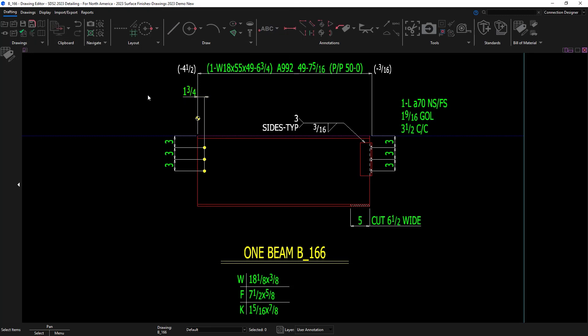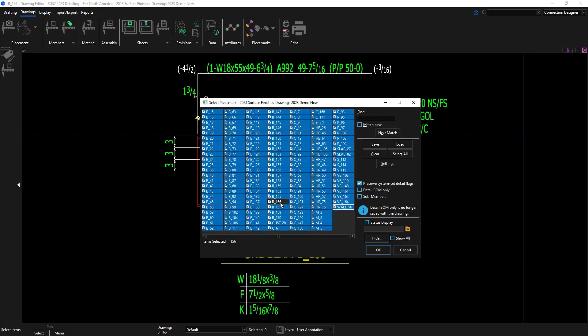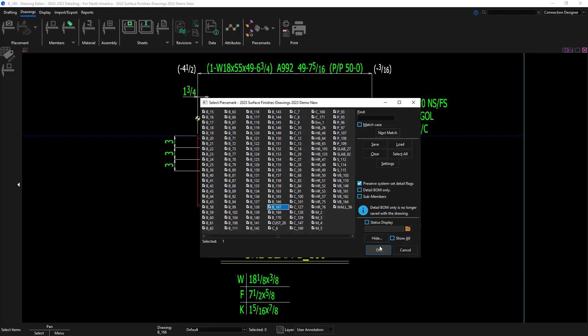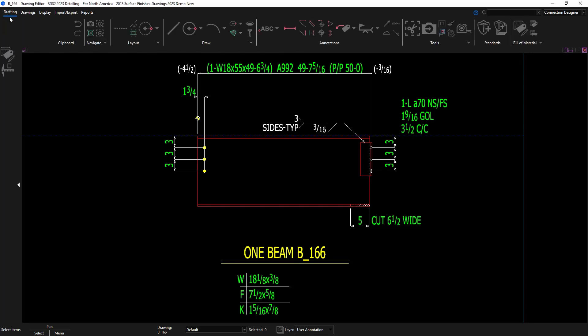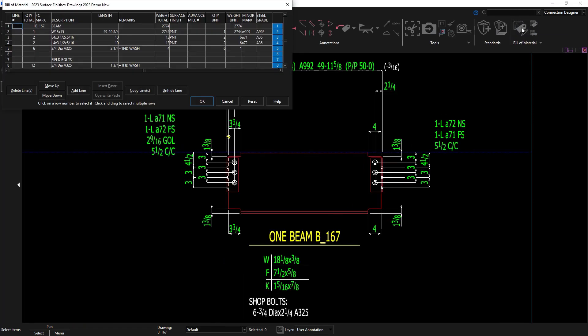I'm going to detail another beam quick, and in this bill of material the surface finish is set to PNT for painted.